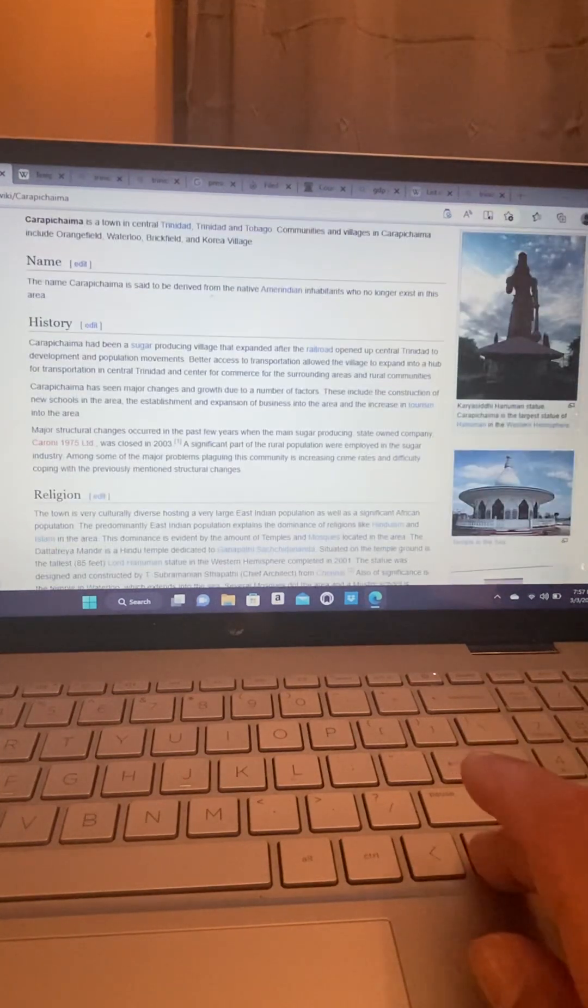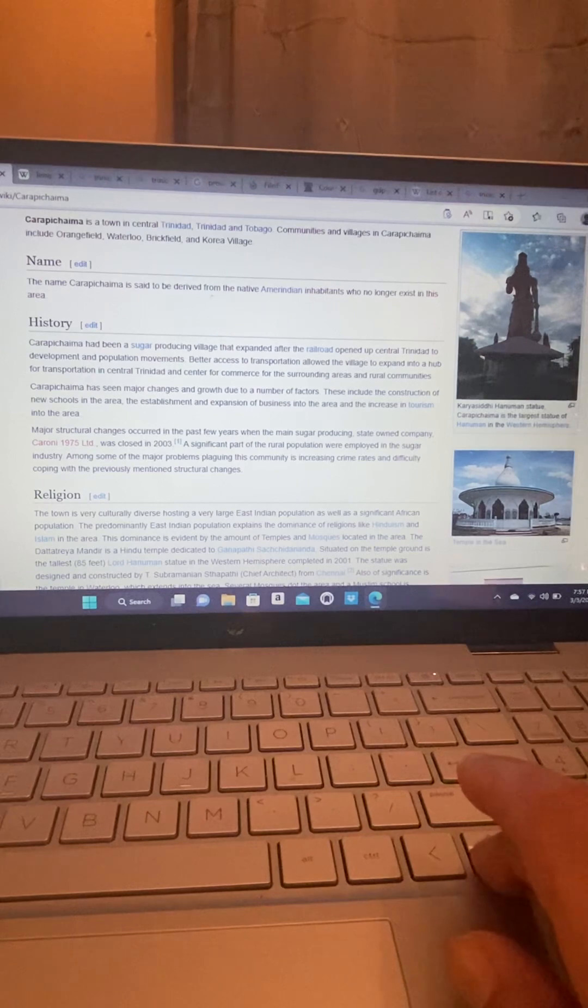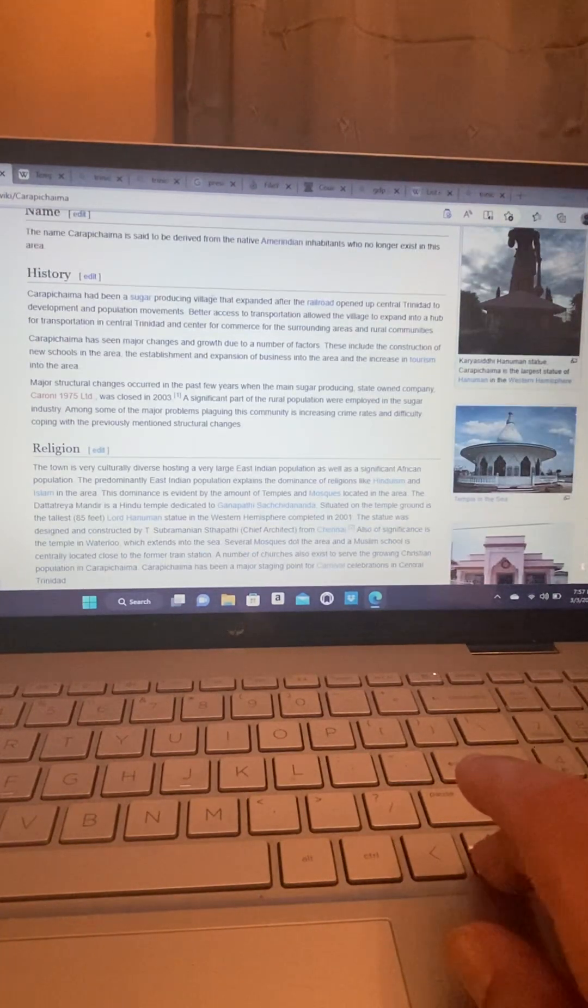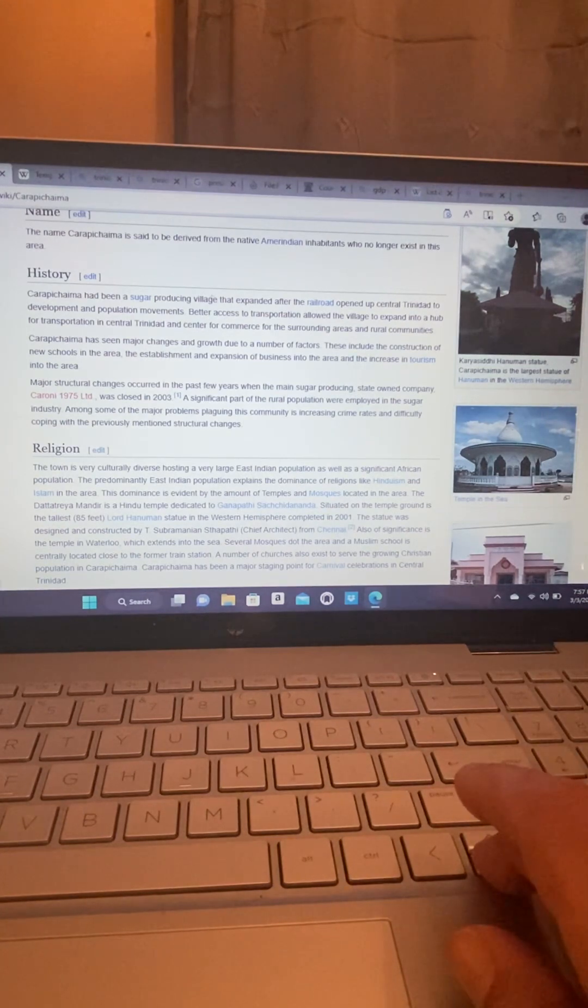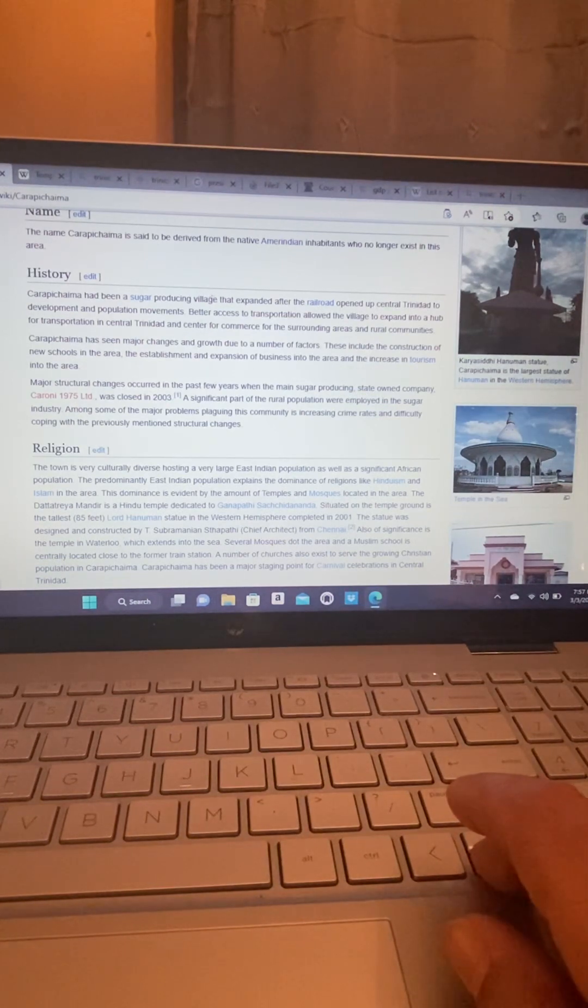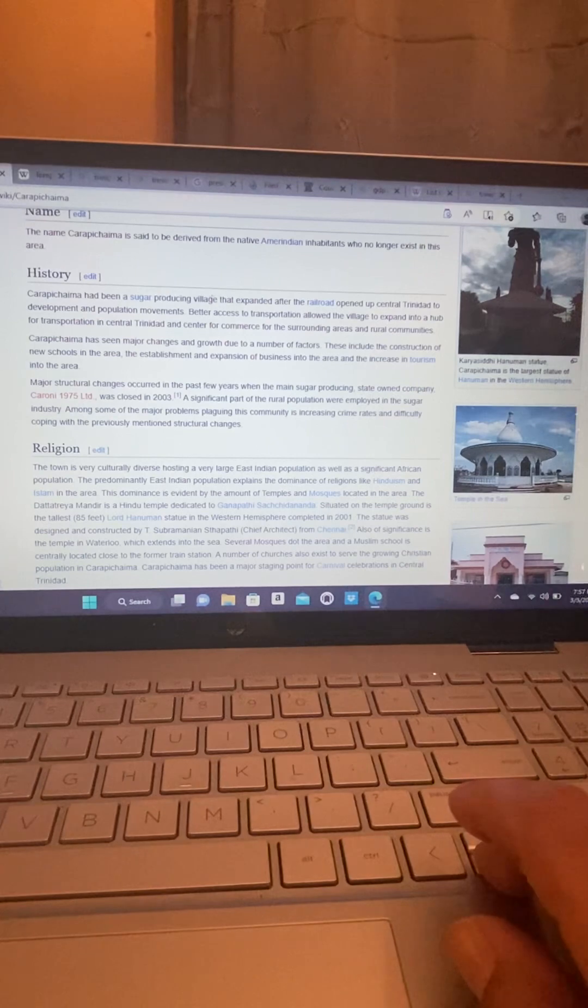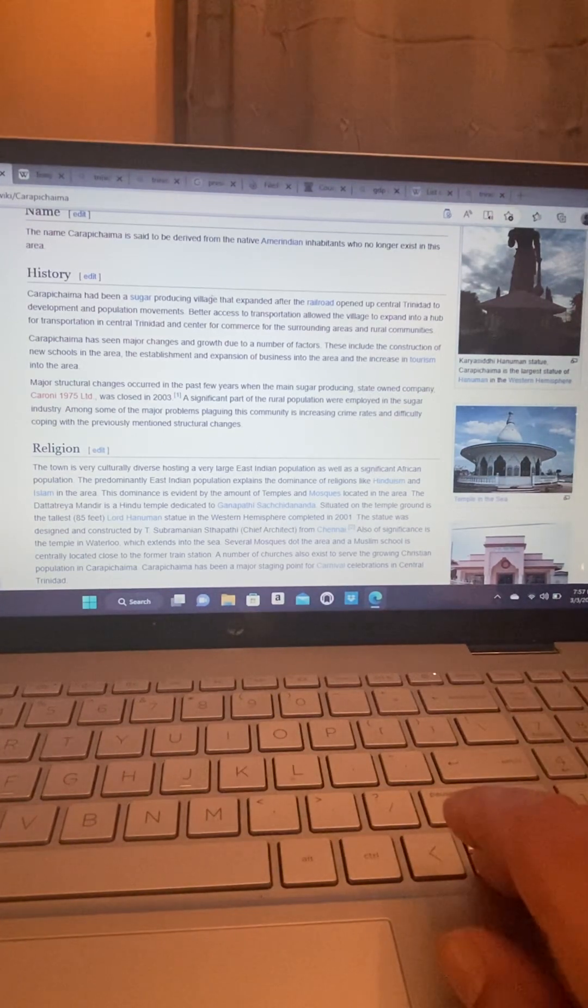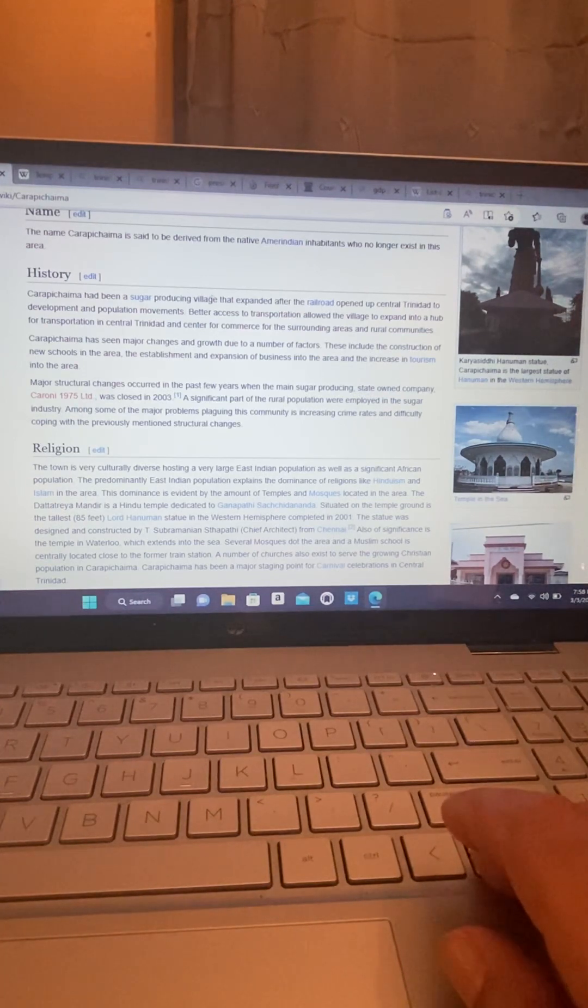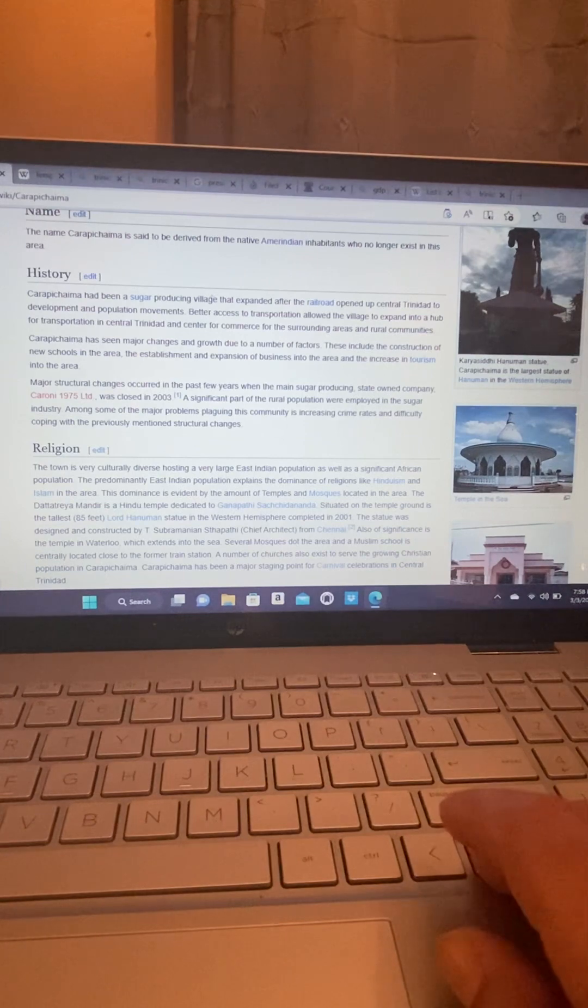So let's talk about the history of Carapichaima. Carapichaima had been a sugar-producing village that expanded after the railroad opened up central Trinidad to development and population movements. Better access to transportation allowed the village to expand into a hub for transportation in central Trinidad and center for commerce for the surrounding areas and rural communities.